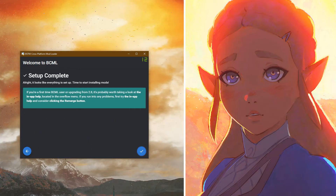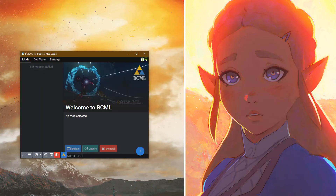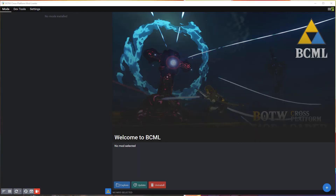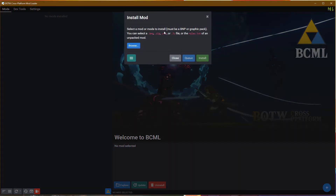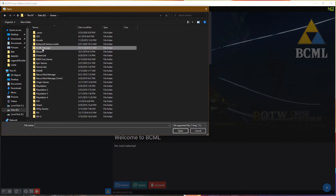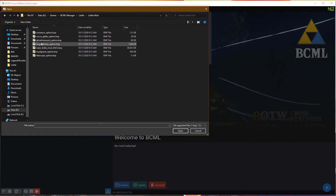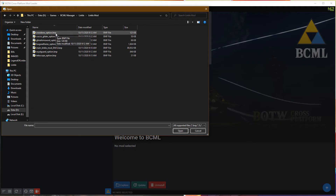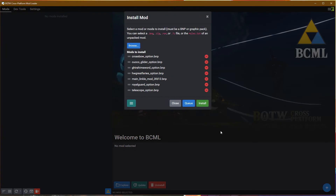Our setup is now complete and we're ready to start loading mods. In the lower right-hand corner, click the Plus button to start installing a mod, then click Browse. We want to browse to the directory where you downloaded the main Linkle mod — for me that's D:\Games\BCML Manager\Linkle\Linkle Mod. Highlight all of the BNP files and select Open. Drag the main Linkle Mod to the top to ensure that's the first one that installs; the rest of the order is not that important. Click Install to begin installing these mods.